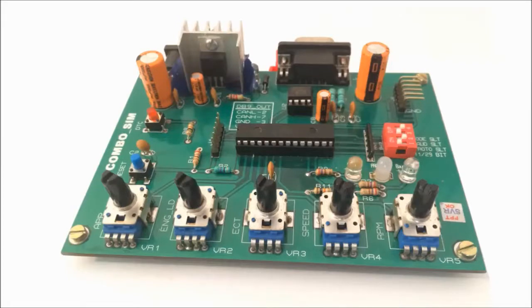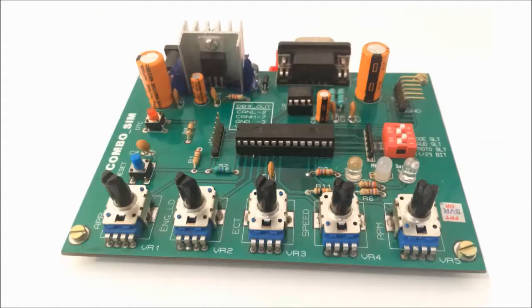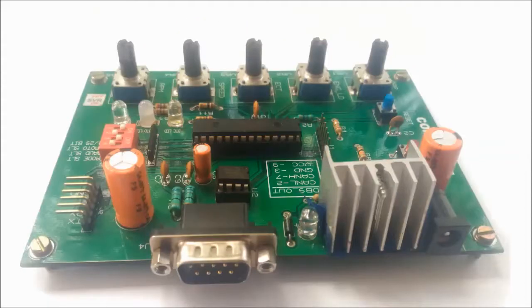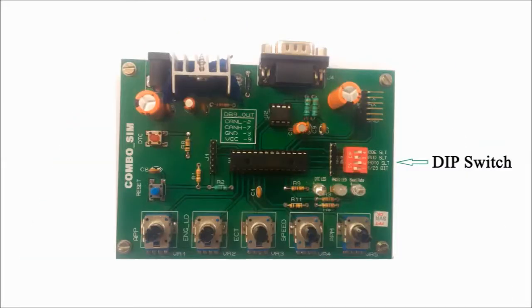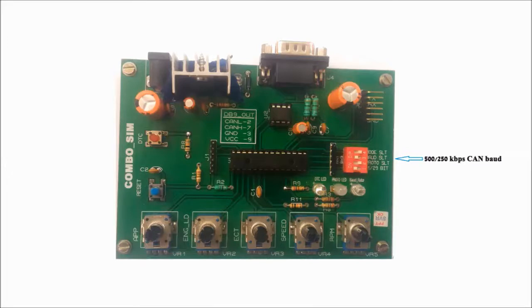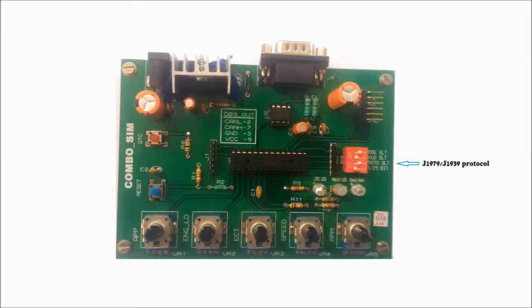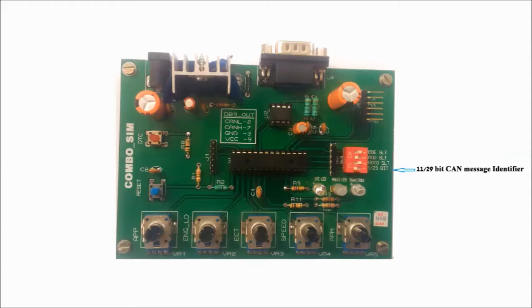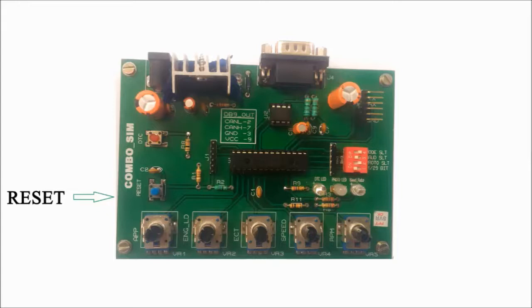In dynamic mode, the values of predefined messages ramp up from minimum to maximum of the corresponding range defined by the standard. DIP switches are provided for changing various settings, like manual versus dynamic mode, 500 versus 250 kbps baud rate of the CAN bus, J1979 versus J1939 protocol, and 11 versus 29 bit CAN message identifier. After changing a setting, the reset switch must be pressed for the change to take effect.